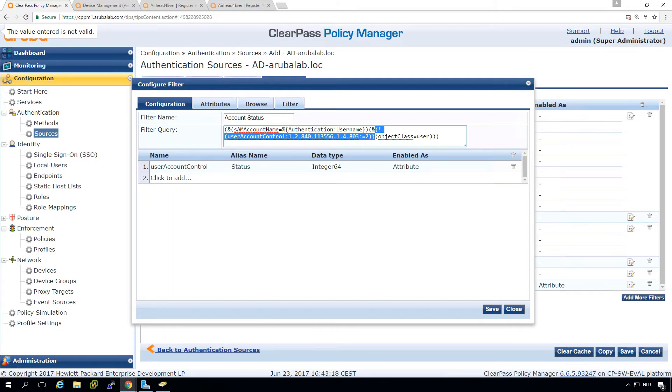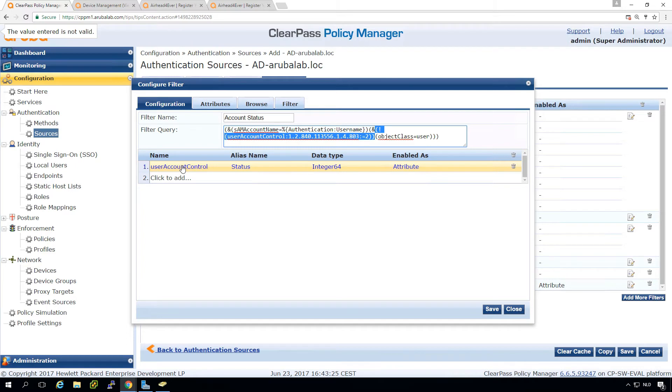Which will mean that we are pulling the user account control, which is the value that contains this, this thing, but it's pretty difficult to read number.